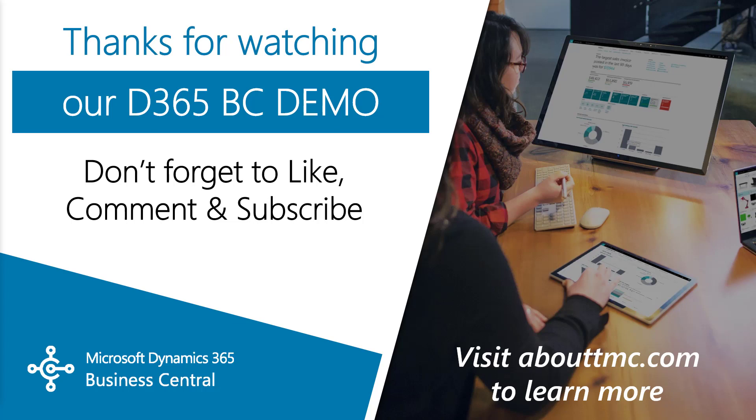Also, don't forget to like this video and subscribe to our channel. It does really help. Thank you for watching and you can follow our social media accounts. They're in the descriptions down below.